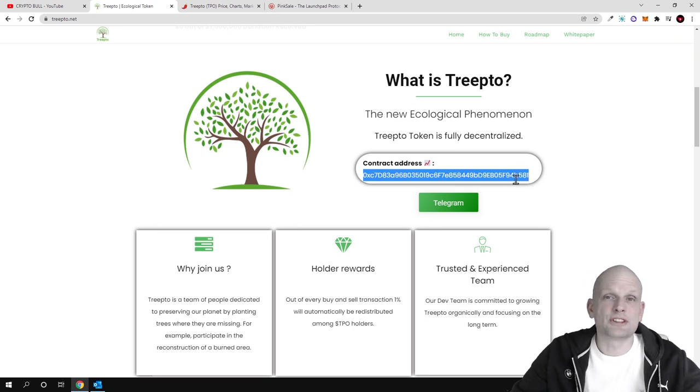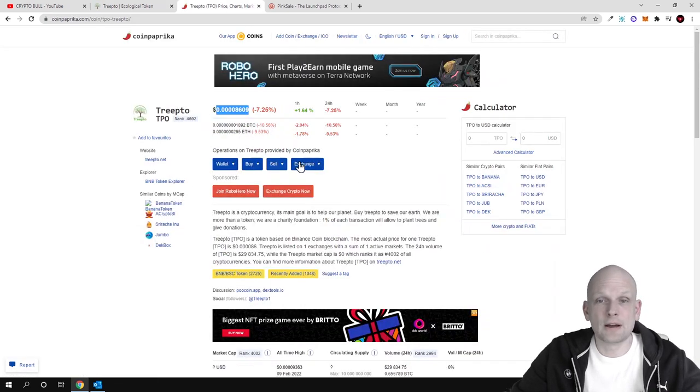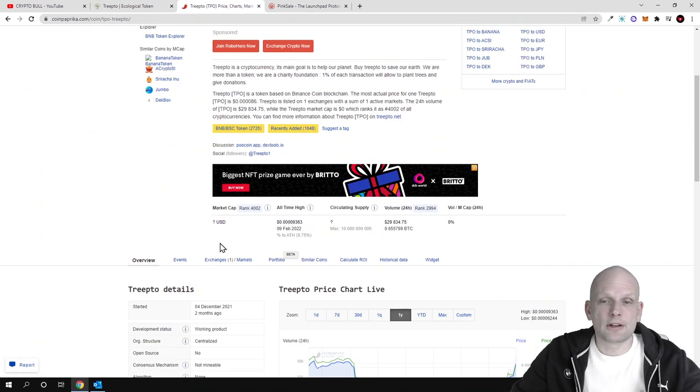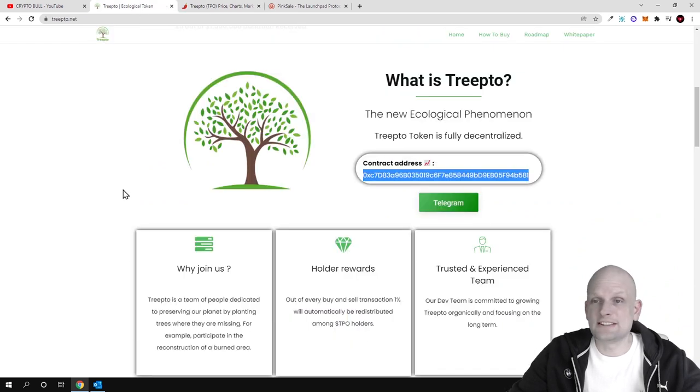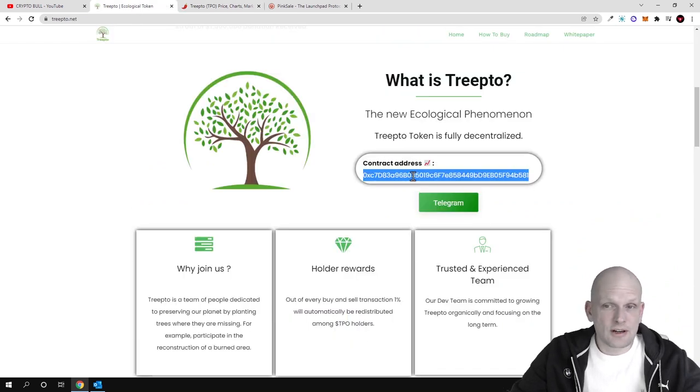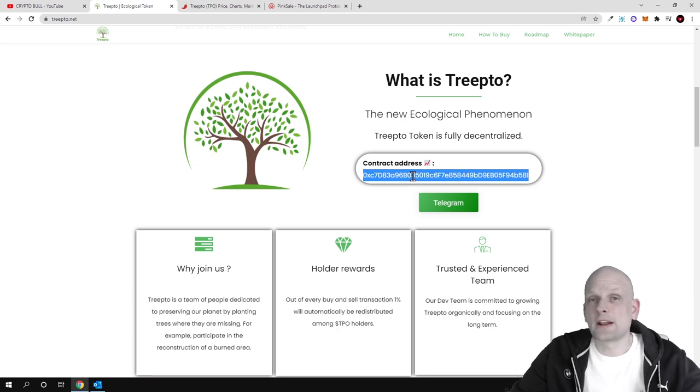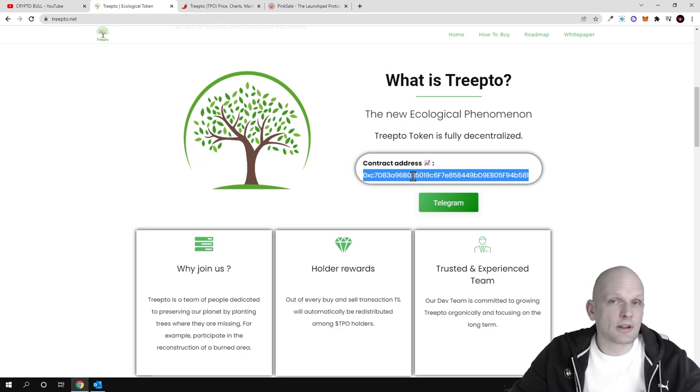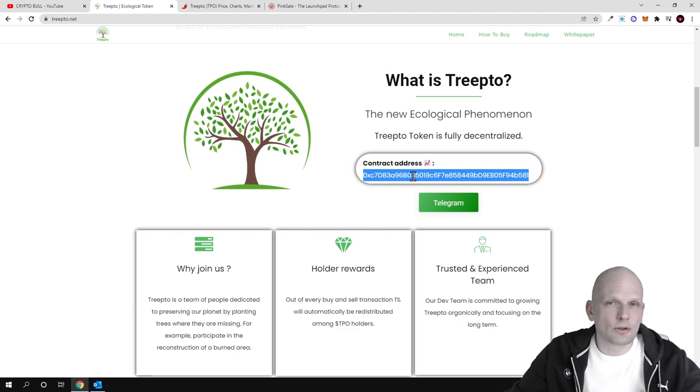You can use this contract number or search for it on Coin Paprika to find the contract number and more details about the token itself. In general, this is a Binance Smart Chain token. You can add it to your Metamask on Binance Smart Chain, and if you don't know how to do it, I have a video on my channel.